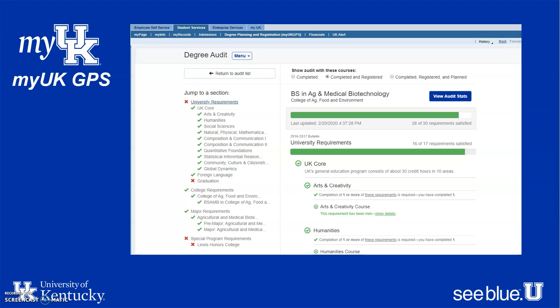Your Degree Audit will show your degree requirements and your progress towards degree completion. It's a great tool that lets you explore a 'what if' — you can see what next semester could look like taking certain courses, whether you've completed your UK Core requirements, where you stand on college and major requirements, and if you're in any special program. We encourage you to familiarize yourself with your degree requirements and always ask your academic advisor if you have questions.